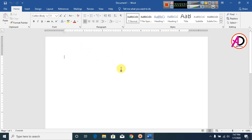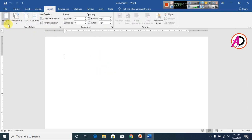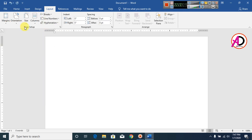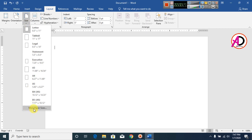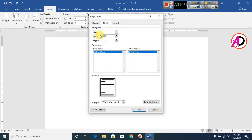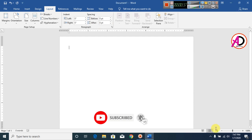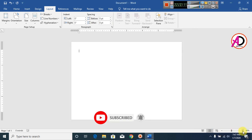First of all, open your Microsoft Office Word. Now click on Layout, click on Margin and click on Narrow. Now go to Size and click on More Paper Sizes. Set the width to 7 and height to 5 — this is the desk calendar size. Now click OK and zoom in.